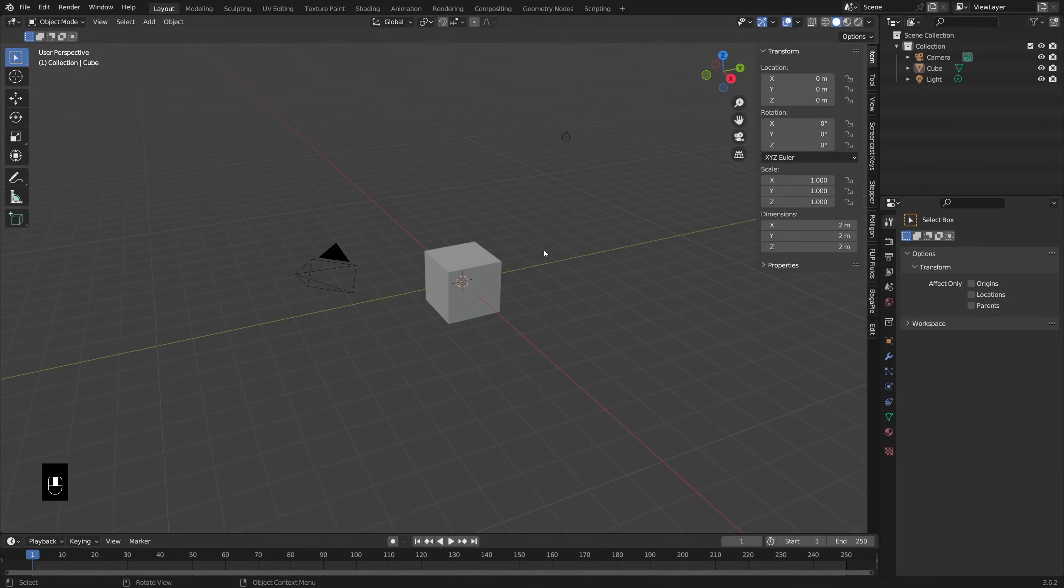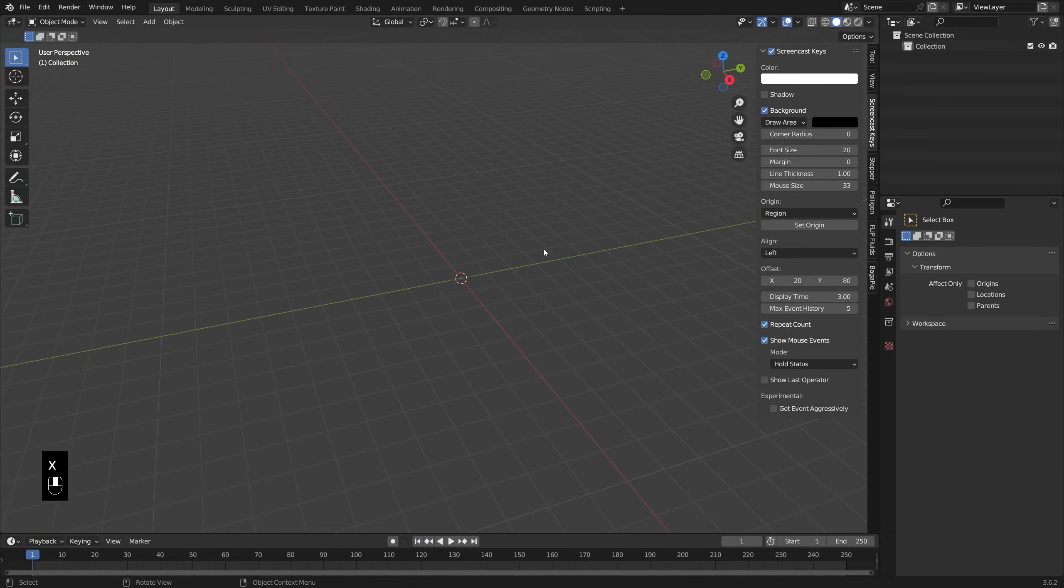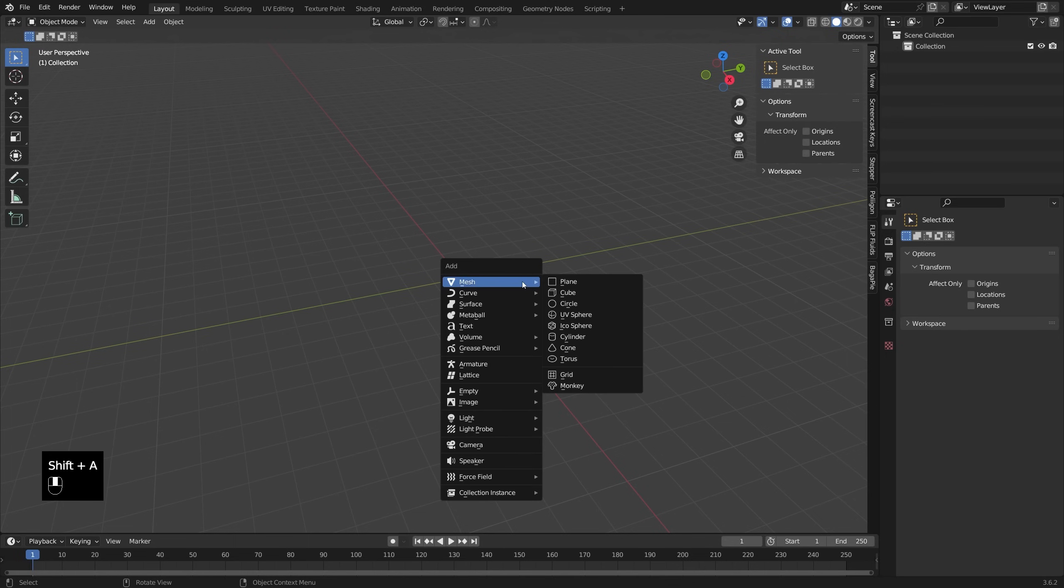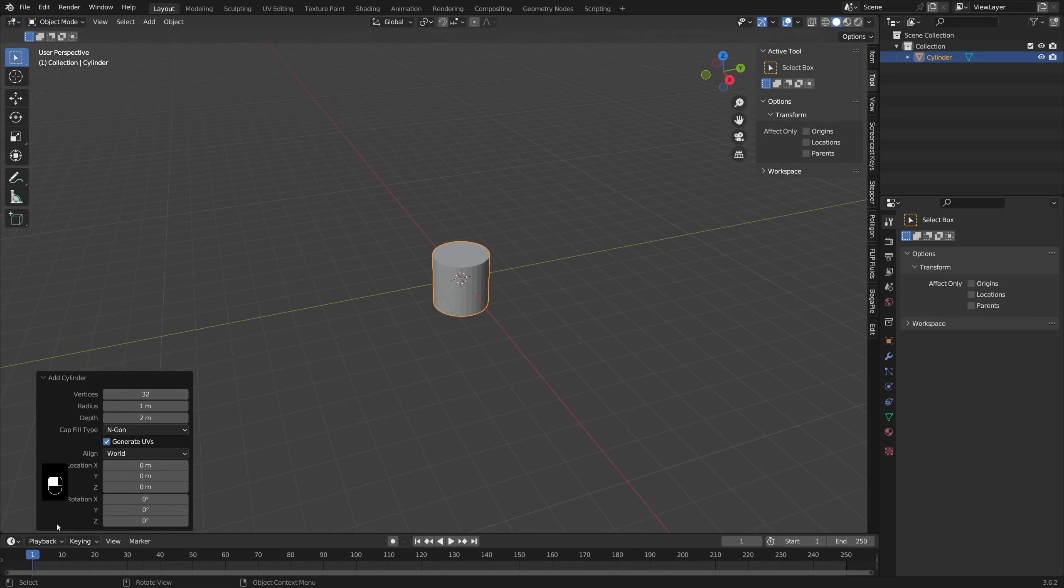I'm in my basic scene here. I'm going to press A to select everything and X to delete it so we have a nice clean scene. I'm going to press Shift+A and add in a cylinder. Before I click anywhere else, I don't need 32 vertices because I'm going to be doing a lot of subdivision, so I'm just going to set that to something like 18.